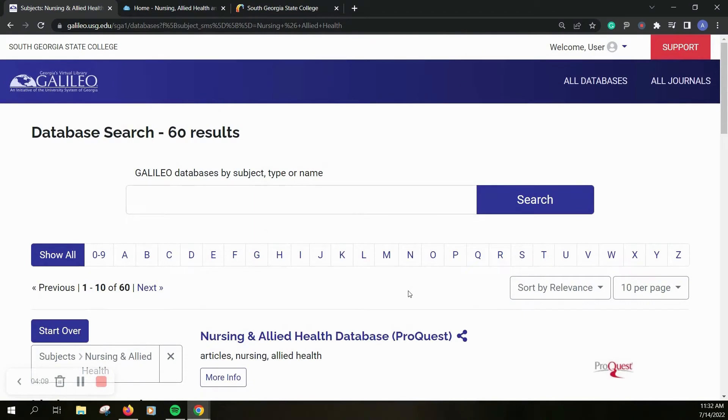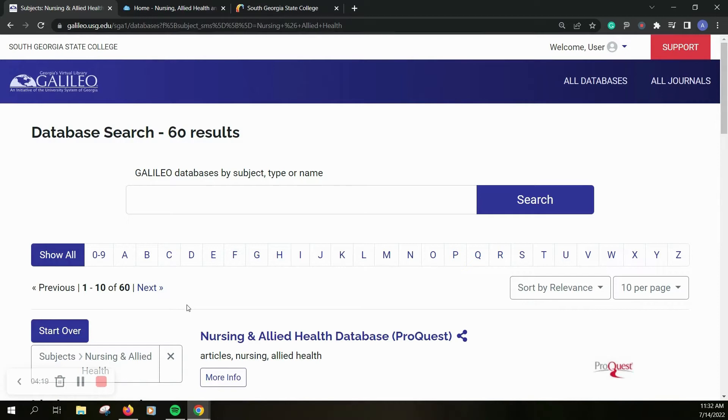If you search one of those specific databases then it'll weed out some of the other stuff that you might not want to get. You can also access these databases by going to our libguide created for nursing.